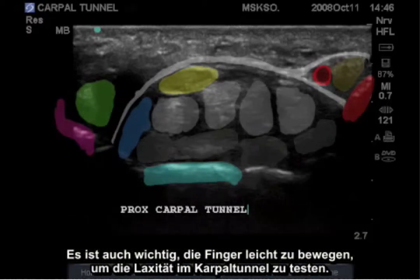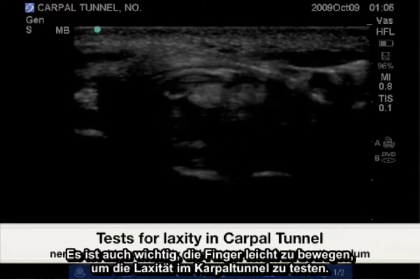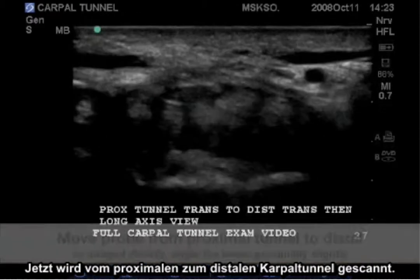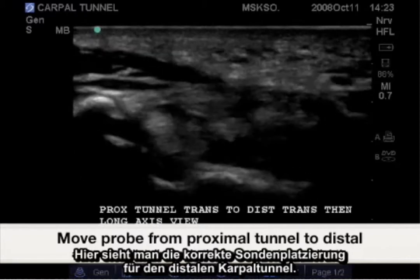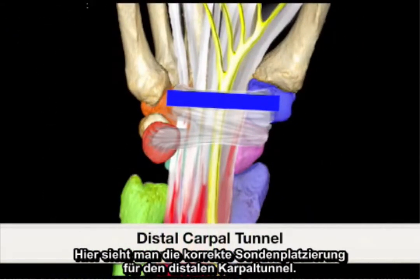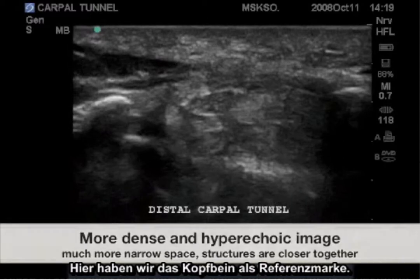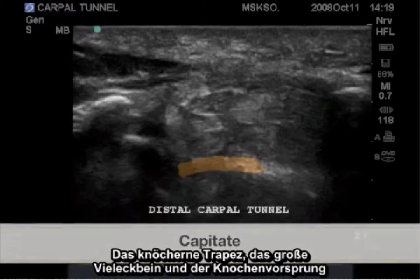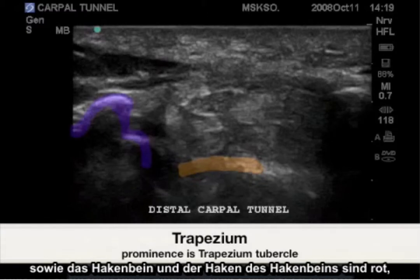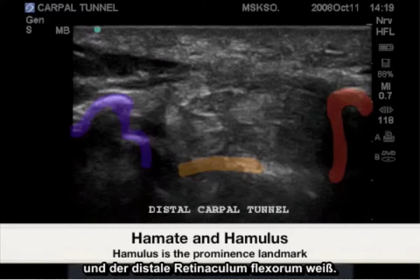It is also important to wiggle the fingers to test for laxity in the carpal tunnel. Now scanning from the proximal carpal tunnel to the distal carpal tunnel. Here is the correct probe placement for the distal carpal tunnel. As landmarks we have the capitate bone, the bony trapezium and trapezium tubercle as the bony prominence, as well as the hamate and hook of the hamate shown in red, and the distal flexor retinaculum.